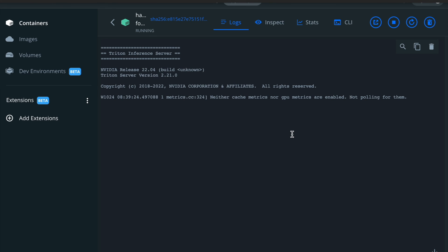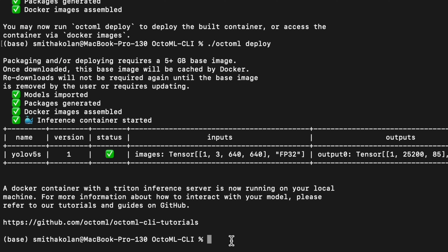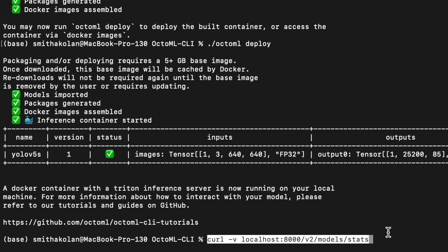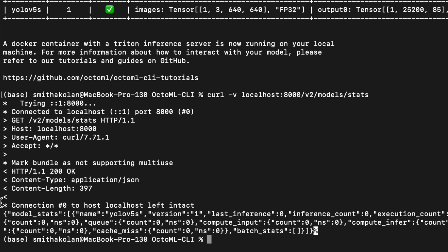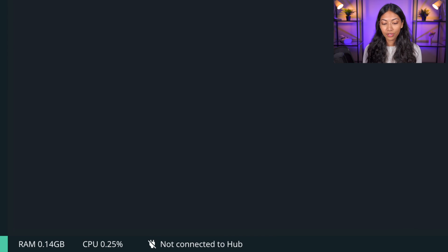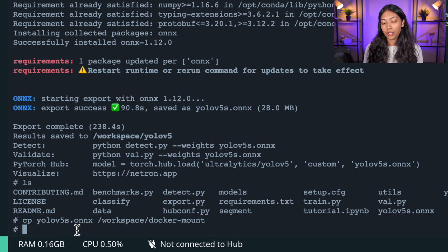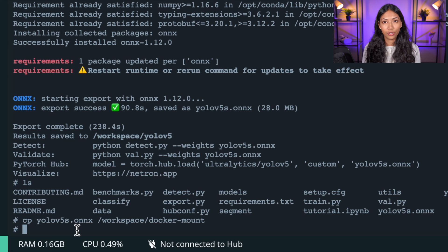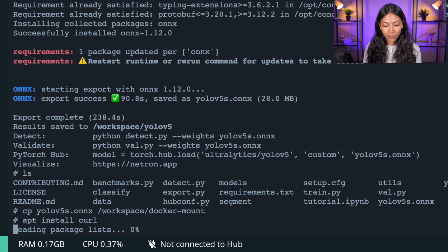If you click on the container you can see Triton Inference Server logs. To make sure everything is in order and that our inference server is working correctly, run the following command to connect to Triton and collect stats. We get a response showing connection to host localhost is intact, which is perfect. Now go back into the first container we created, open the CLI, and install curl — `apt install curl` — which is a library that helps with connecting to and verifying the Triton connection.